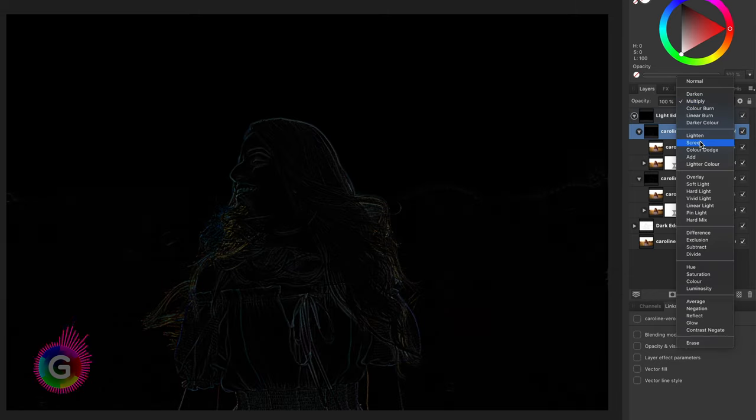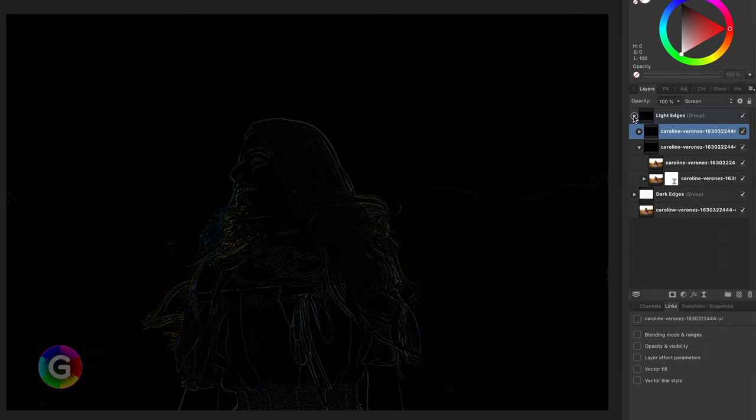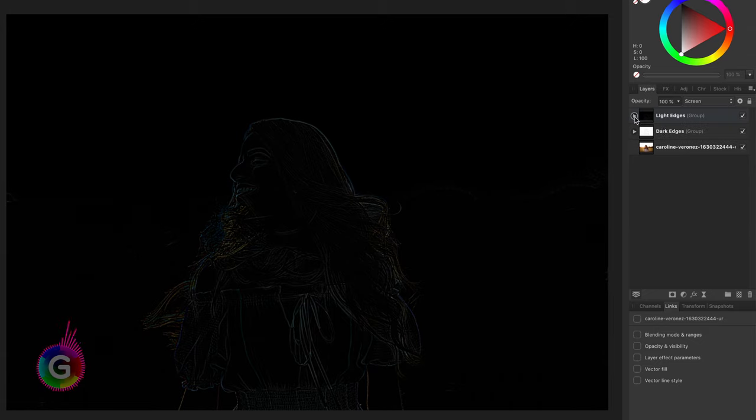And the blend mode of the top group will need to be changed from multiply to screen, as we want to make the lighter areas stronger.